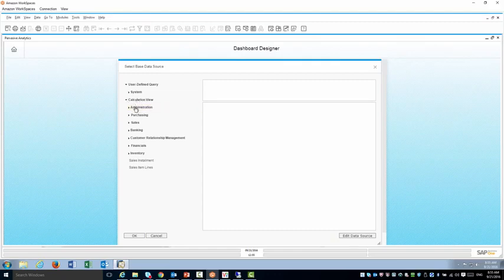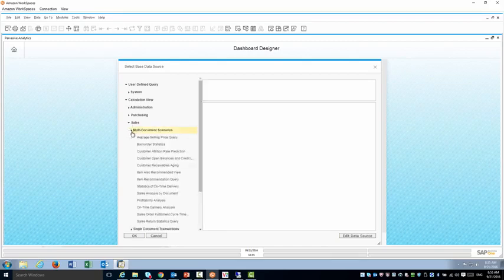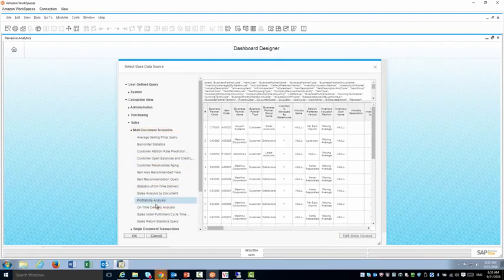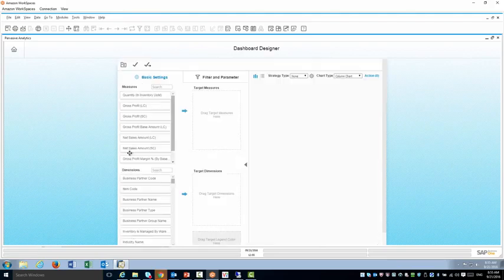And the calculation views are either views that are pre-delivered from SAP Business One or ones that you created and deployed in the company database. In this case I'm going to use the profitability analysis semantic layer.